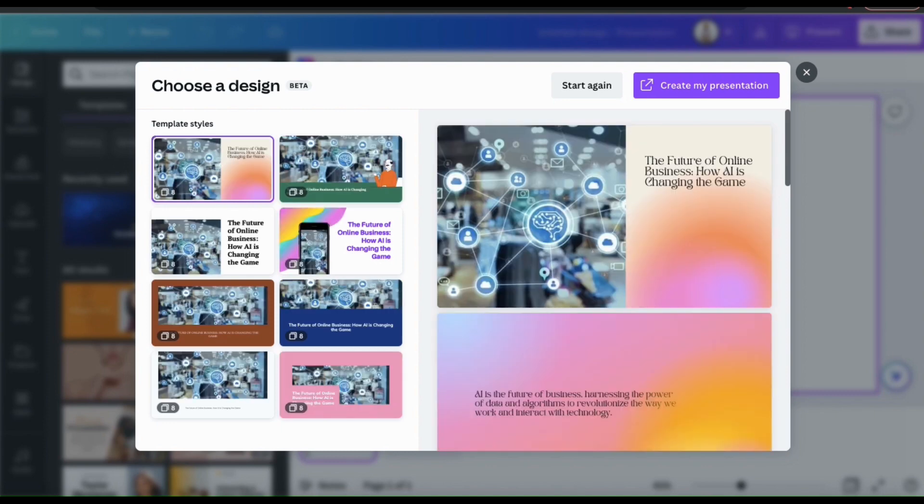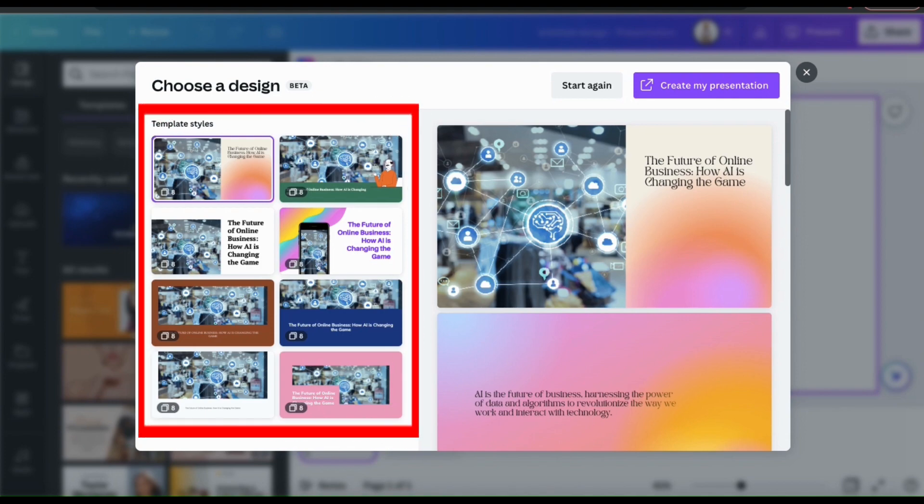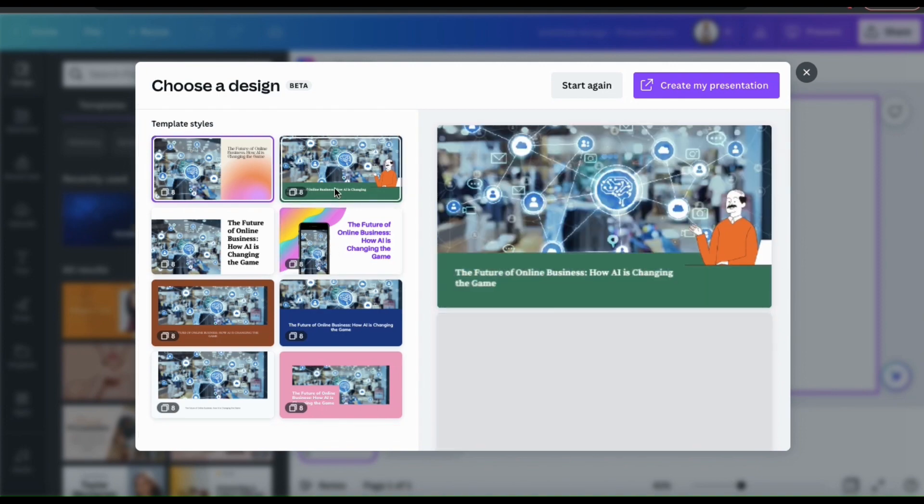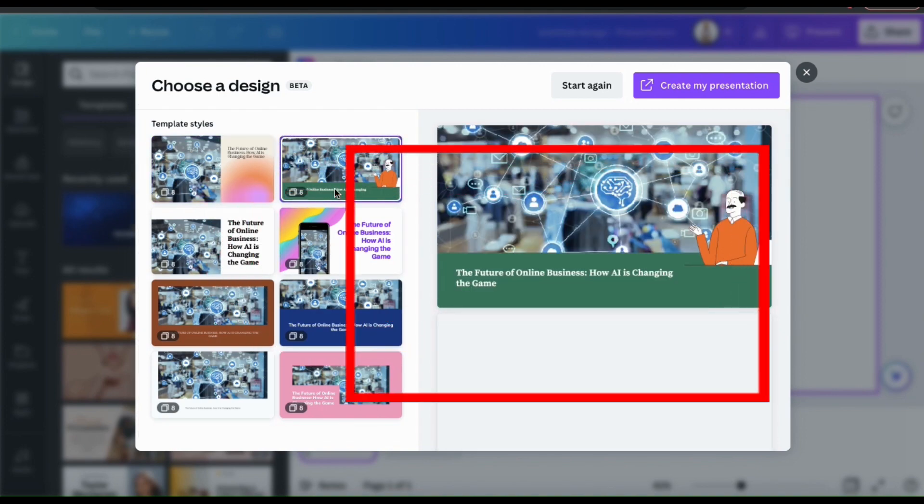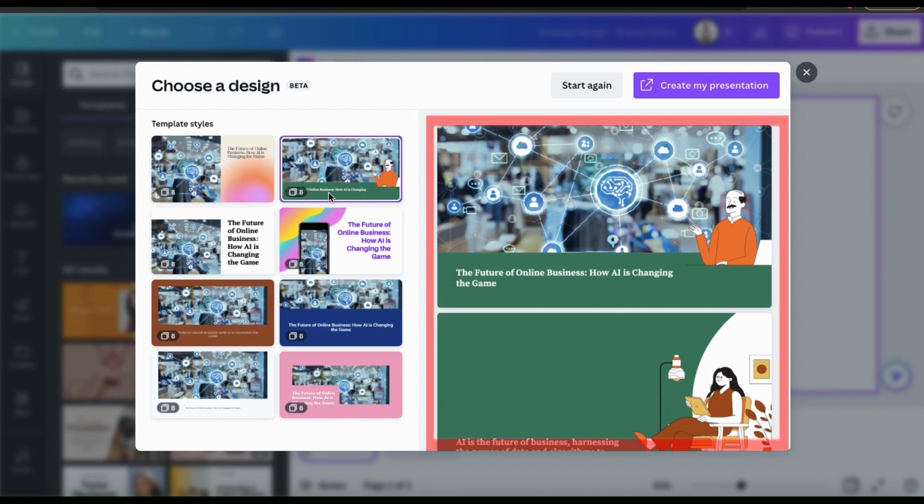And voila! I now have several presentation template styles that I can choose from. You can view all the various AI generated presentation templates here on the left-hand side. And when you click a template, you can view a larger preview on the right-hand side.